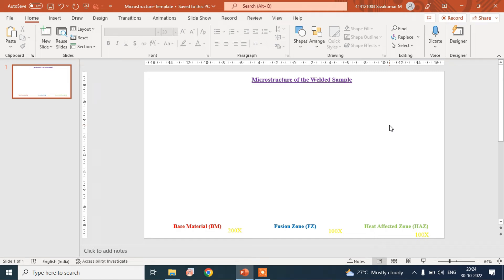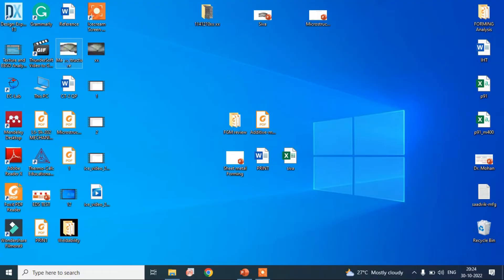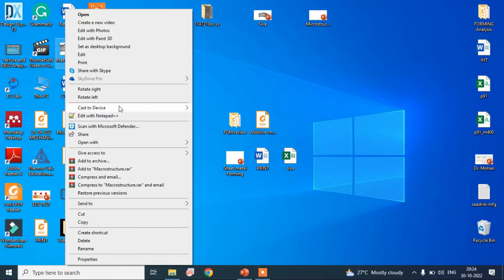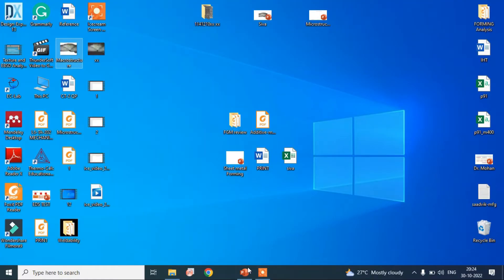In this video, I am going to explain the reading of microstructure for the welded sample. We have already completed the macrostructure of the welded sample — just copy and paste it into the PowerPoint presentation.